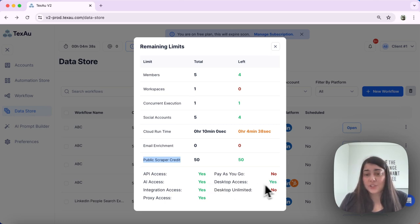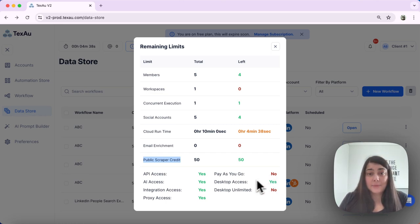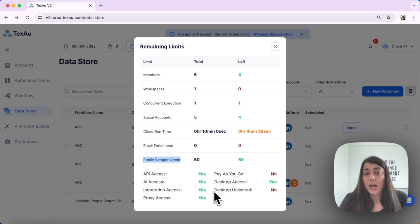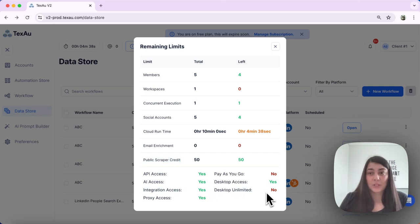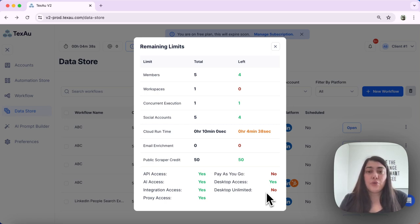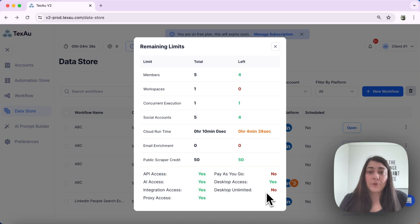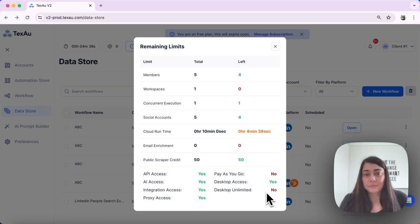You have desktop access here. It indicates if you have access to the desktop, all depending on your plan. And you have desktop unlimited. The desktop unlimited feature allows you to use your desktop app for automations without deducting any cloud runtime, provided that they're executed through your desktop app.